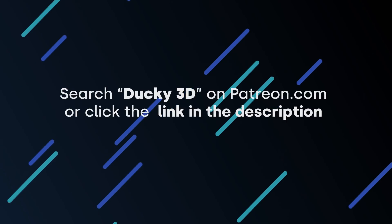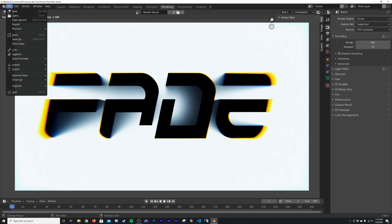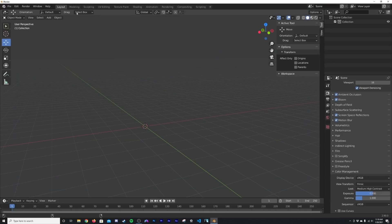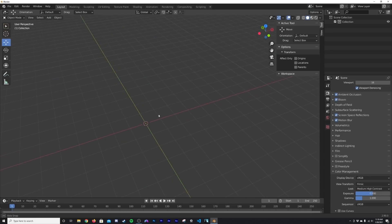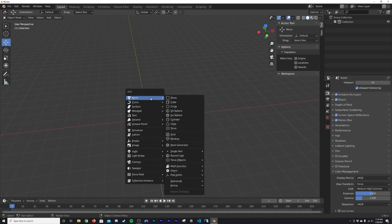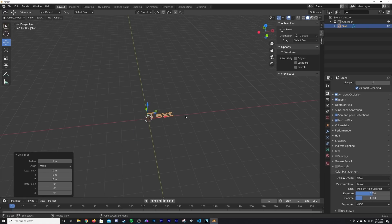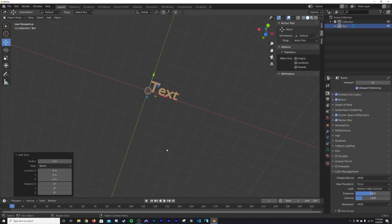Now let's get into how to make this. Alright. So we're going to start with a new general file here. Now hit shift A, just like everything. And we're going to go straight into the text tool.